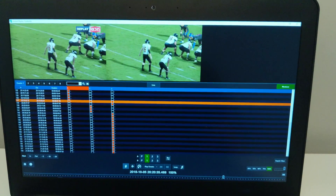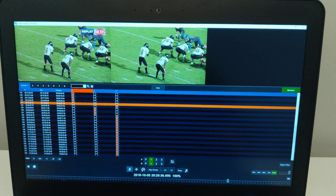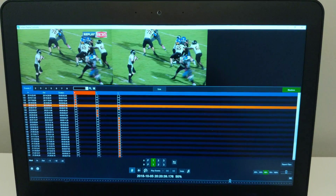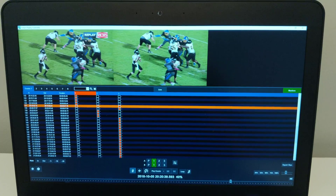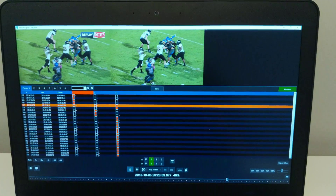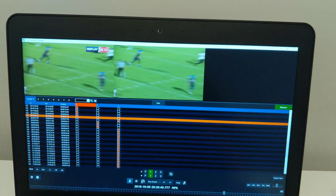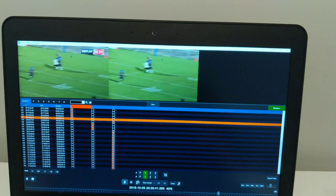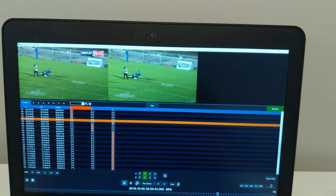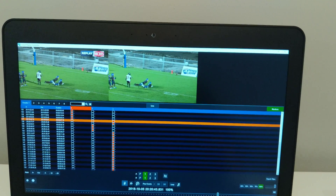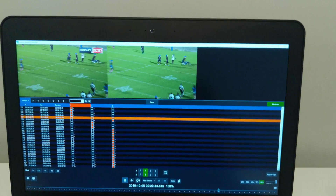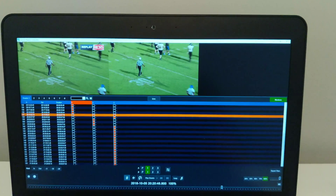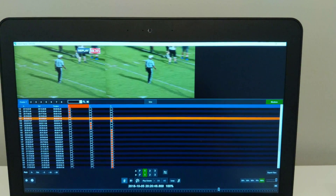So here we go — he's going to hike the ball. Let's try this: slow him down, slow him down. He makes a throw — it's a deep throw over the middle — and back to real time. It plays pretty good. It looks like there was a flag.